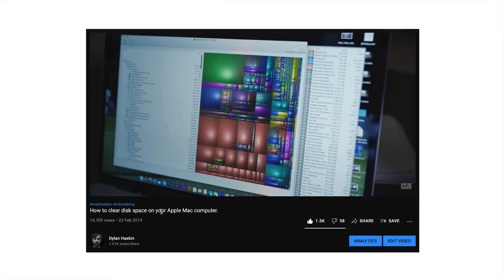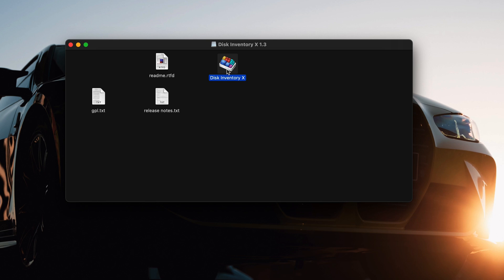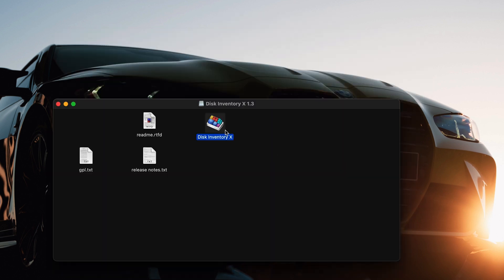In my video about how to clear disk space on your Apple computer, I've had literally hundreds of questions from people asking how to install the app, because you get this pop-up that says it can't be installed because it's from an unverified developer. Even if you close it and open it again, it doesn't go away.